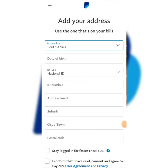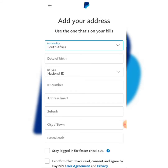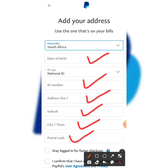Alright, we are moving along. Once you are done setting up your profile you'll be taken to the next page where you need to add your address — use the one that is on your bills. The first thing is to add your nationality. After that, fill in your date of birth, your ID number, address line one, your suburb, your city, and your postal code.